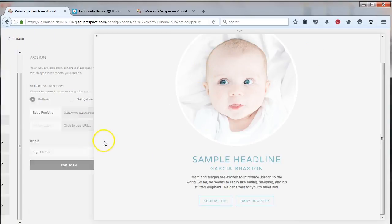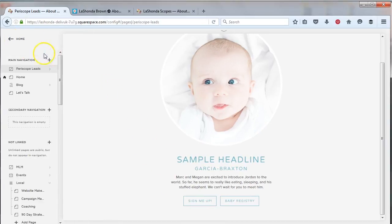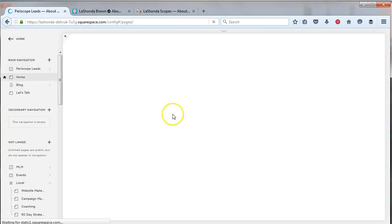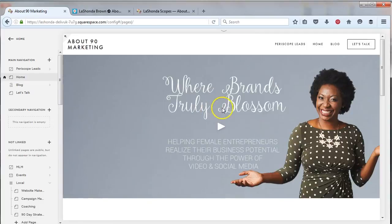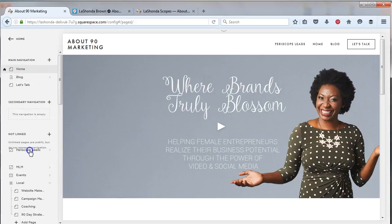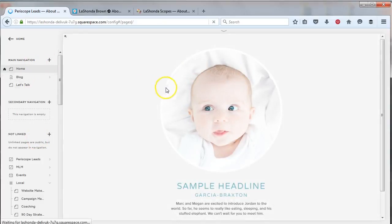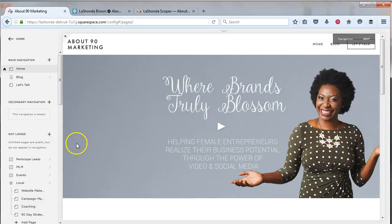If you want to change the background, you can edit your imagery, change the colors and fonts — you've got all those options. I'm going to leave this here live and go back to the home page to show you how this works. You'll see this one got added to my navigation. If you want to hide your landing pages, all you need to do is click on it and drag it to the 'not linked' section. Now people cannot see my landing pages in the navigation, which is great.